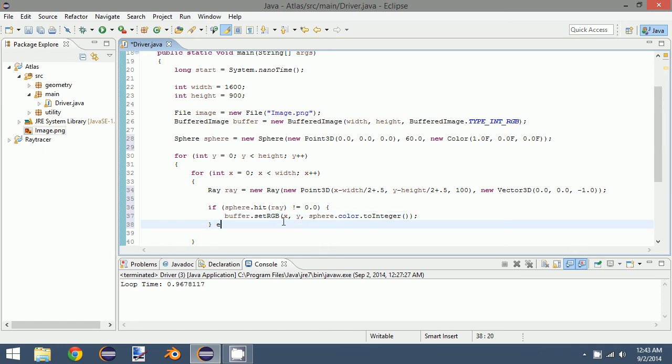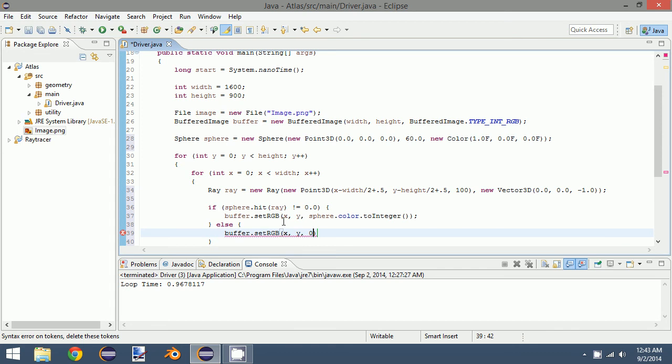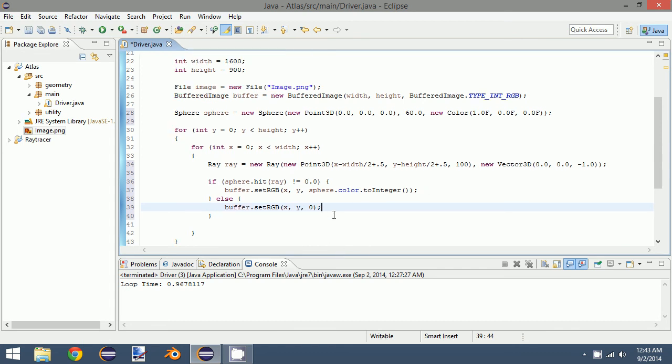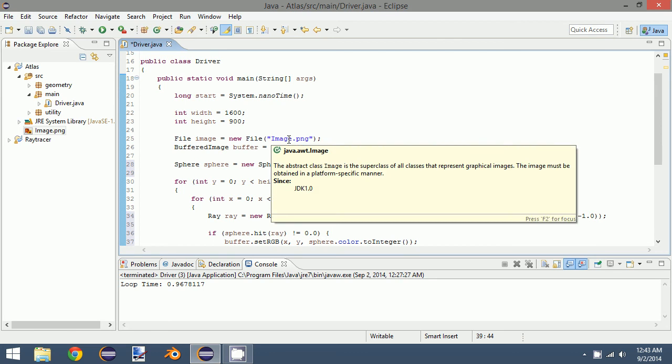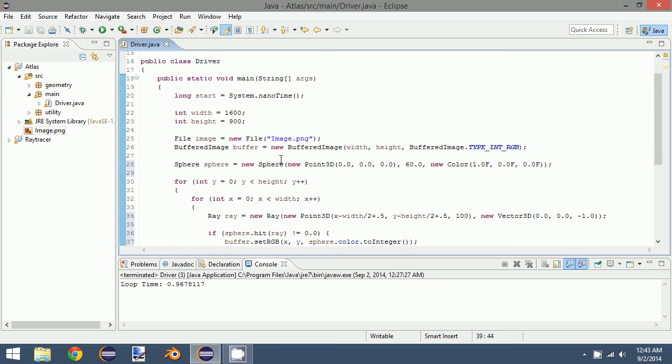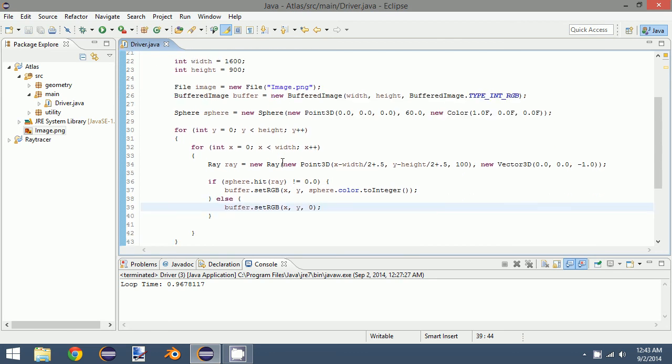And this would be sphere.color.toInteger. Otherwise, if it is 0.0, we're going to set the buffer to be 0. I'm just going to make a black background. So this is the basics of our first image.